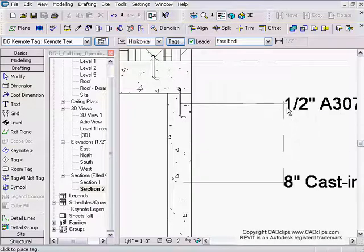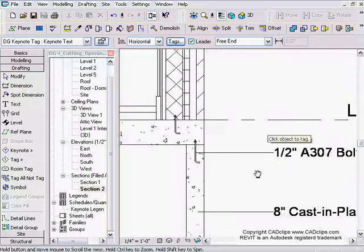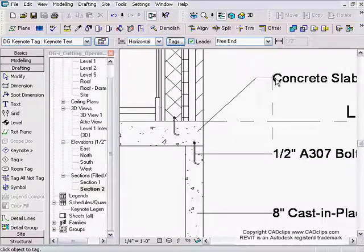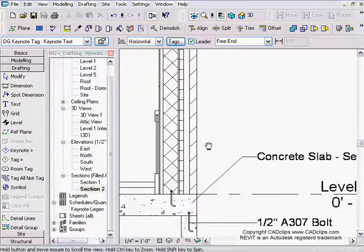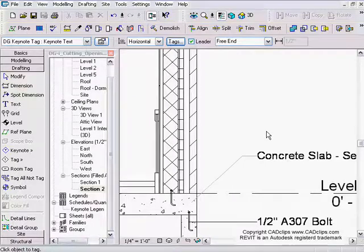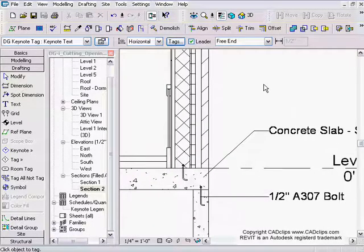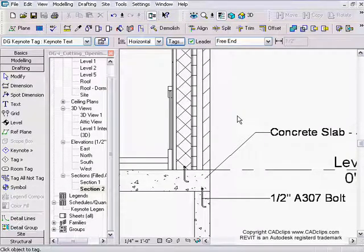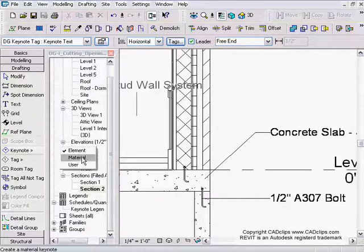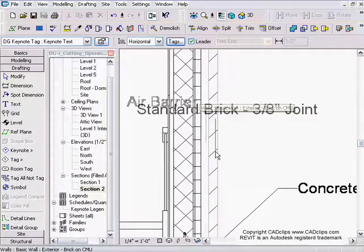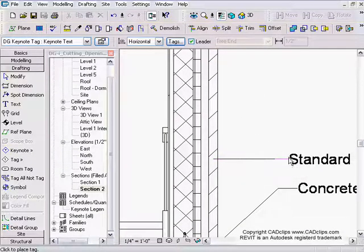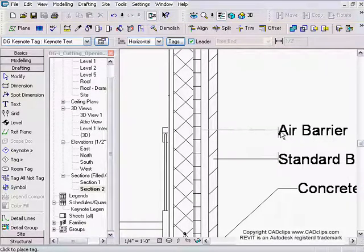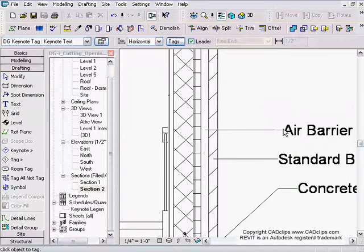I'll add an anchor bolt detail item, line that up, then grab my concrete slab and add a keynote for that. For the wall, I can do a couple of different ones. I don't really have an element made for the wall assembly, so this is where we go and do keynote by material. I'll grab each individual material — starting with the brick, then the airspace.